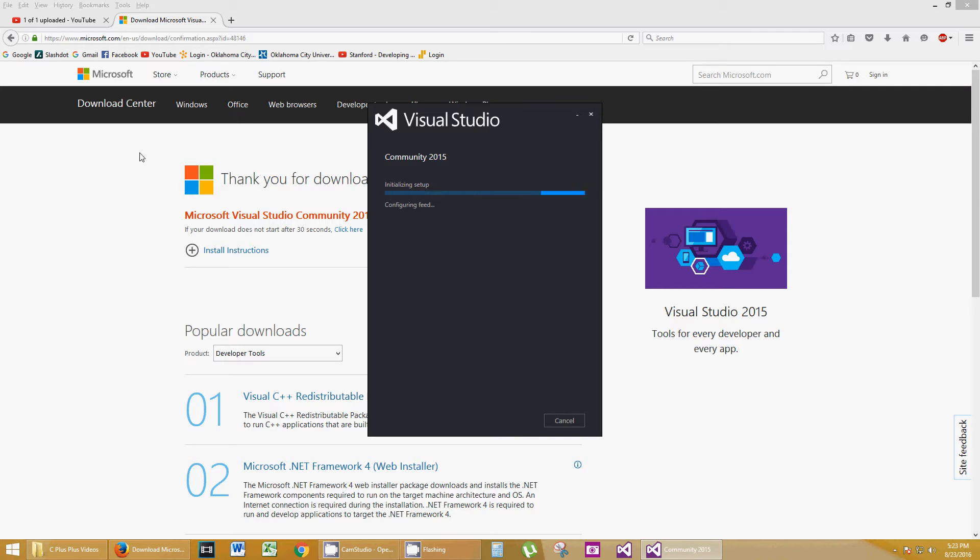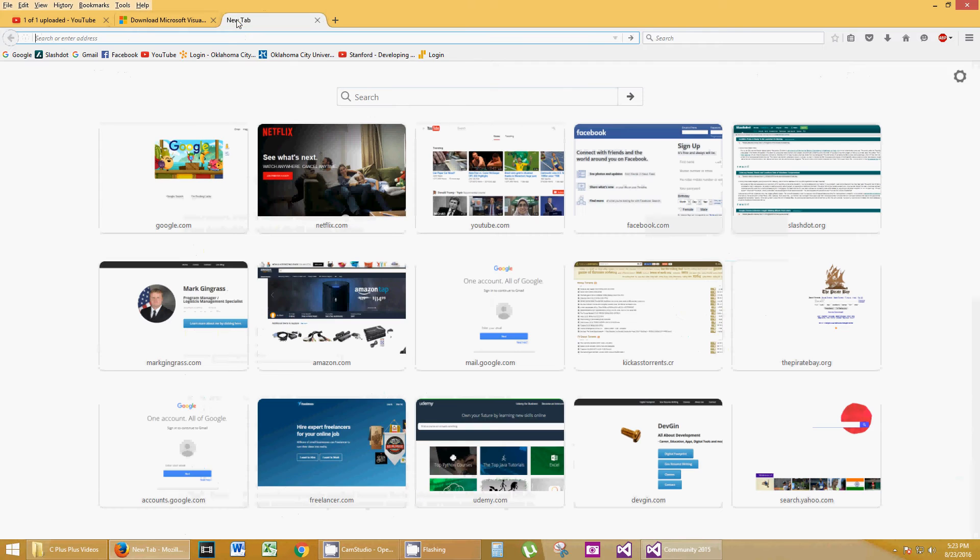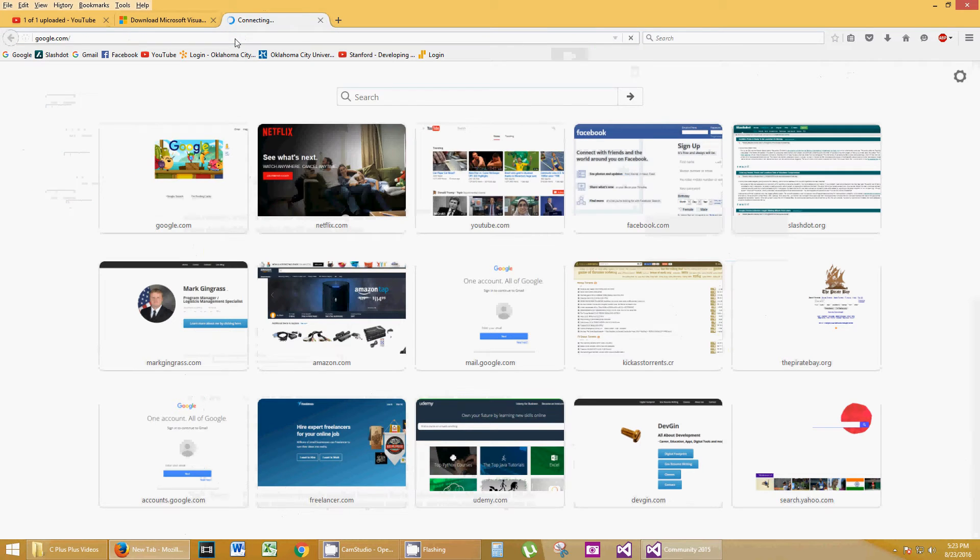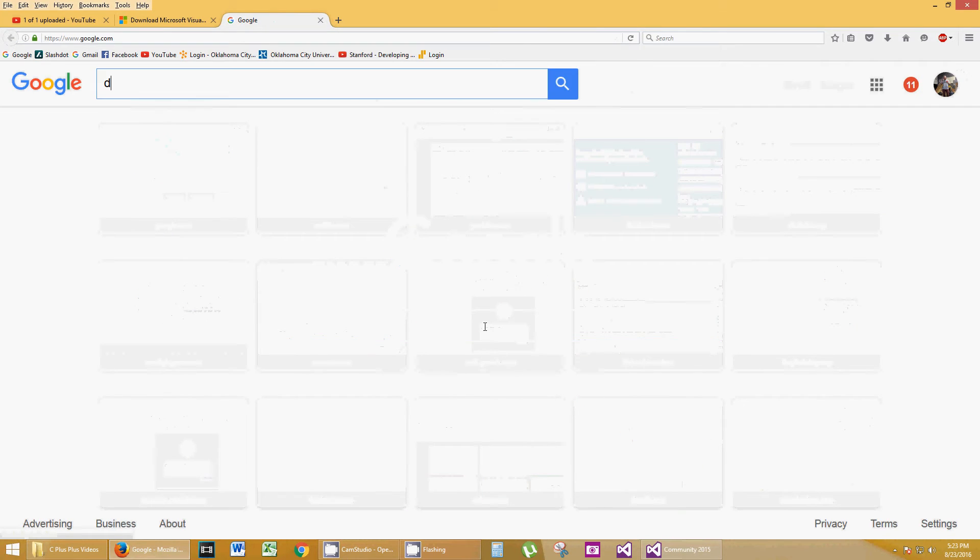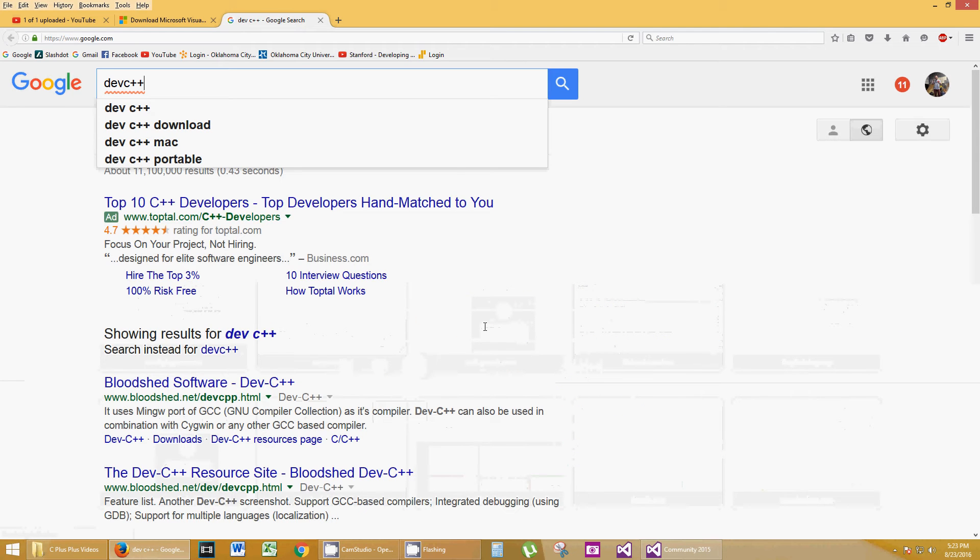While this is downloading, let me show you another compiler that you can use. We can go back to Google.com, and we can go to Dev C++. That's another one. You can click on the Download link.